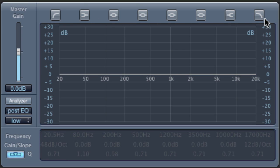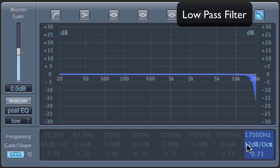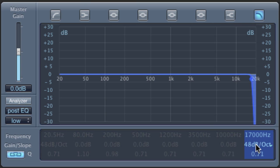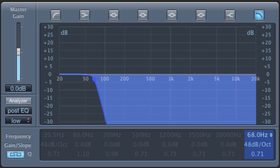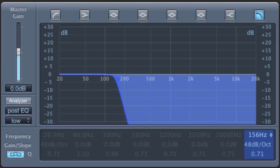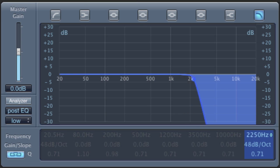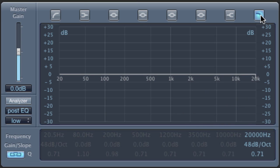Meanwhile, at the other end, we've got the low-pass filter. Let's also move that to the steepest slope so it's easy to hear. Way up at 20,000 Hz — that's the highest most people can hear. As we reduce that, it'll begin to muffle the sound. This effect is also sometimes used with automation to create an effect.